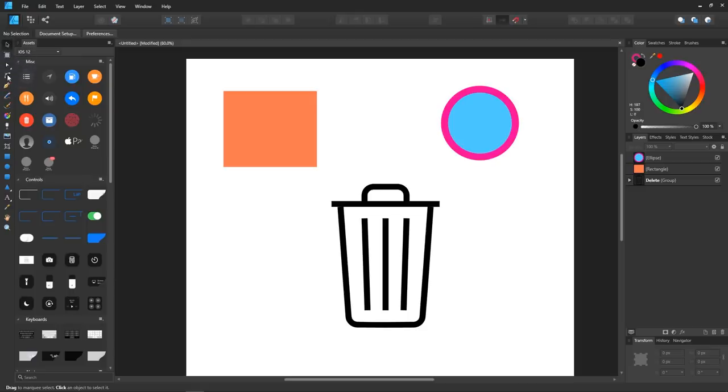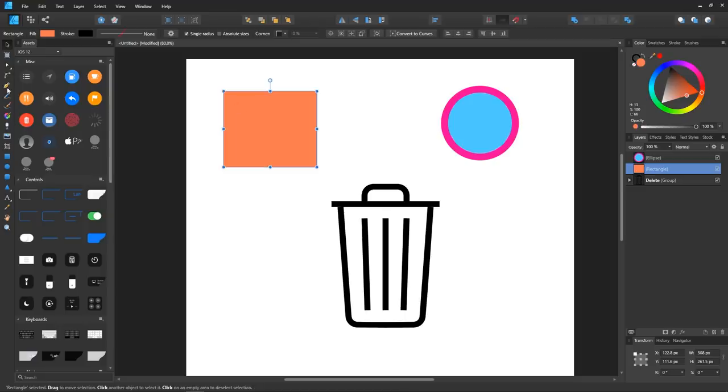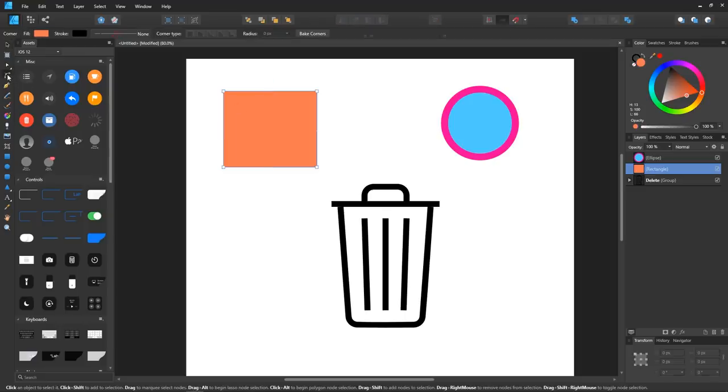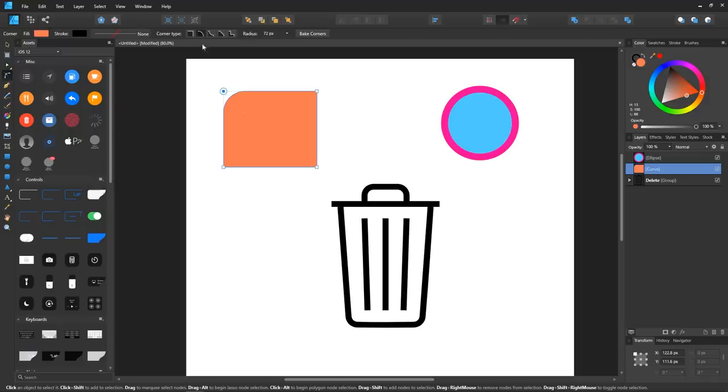One tool that I really find interesting is the corners tool, which allows you to manually adjust the types of corners your object has. You can make them rounded, squared, concave, straight, and even cut off.